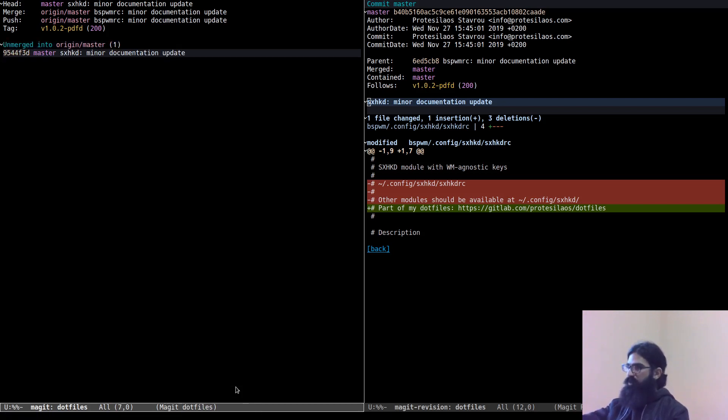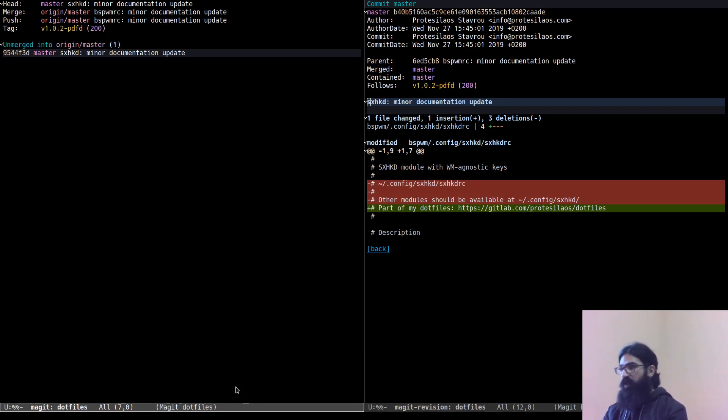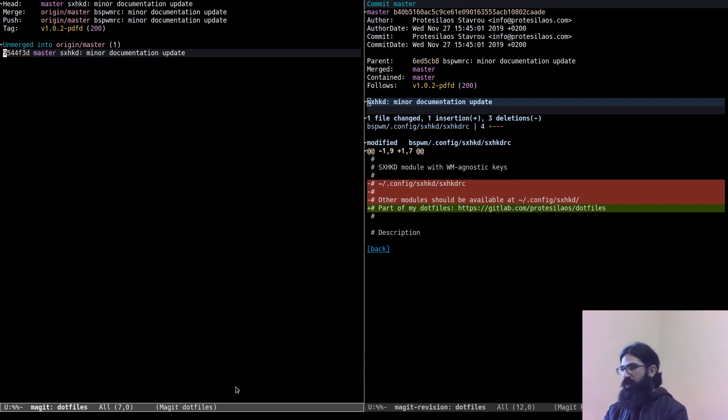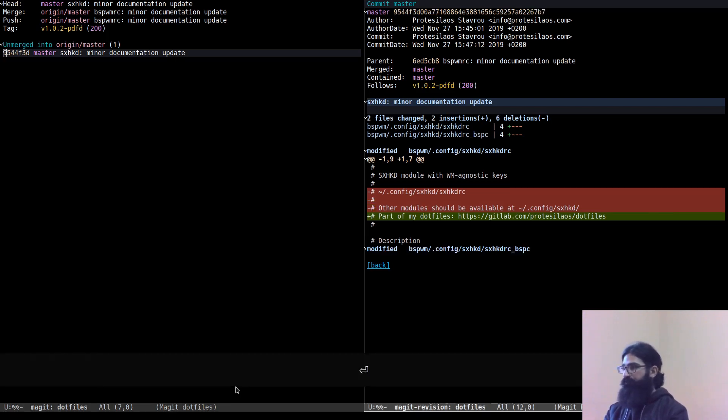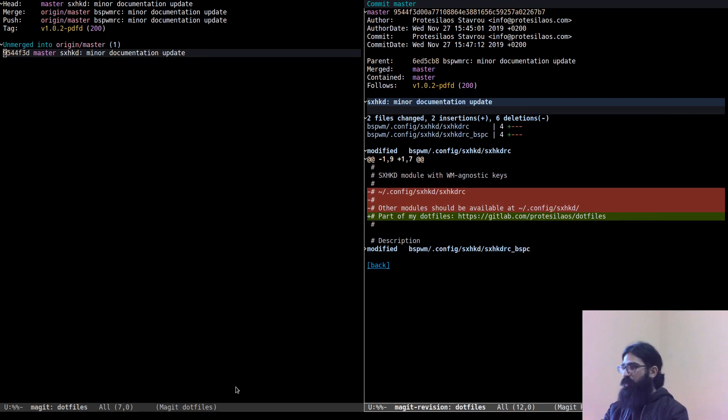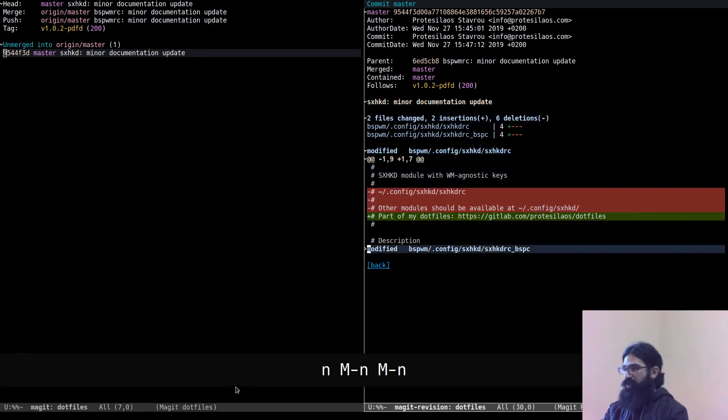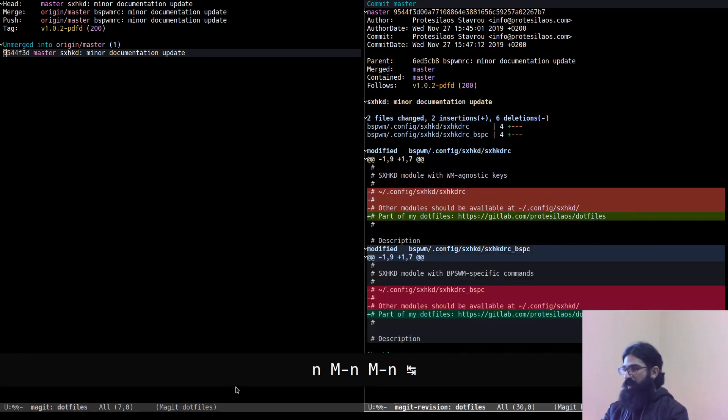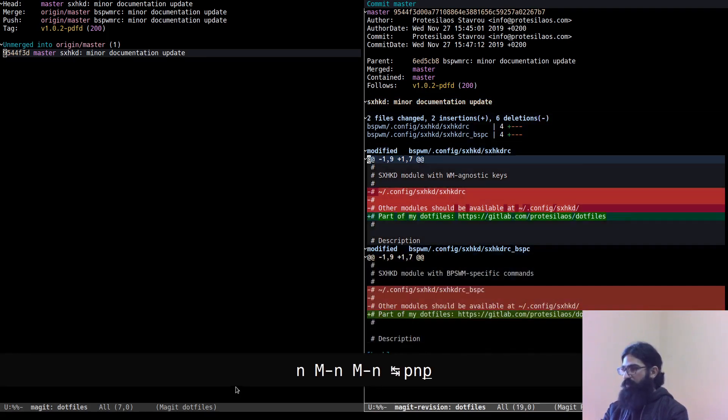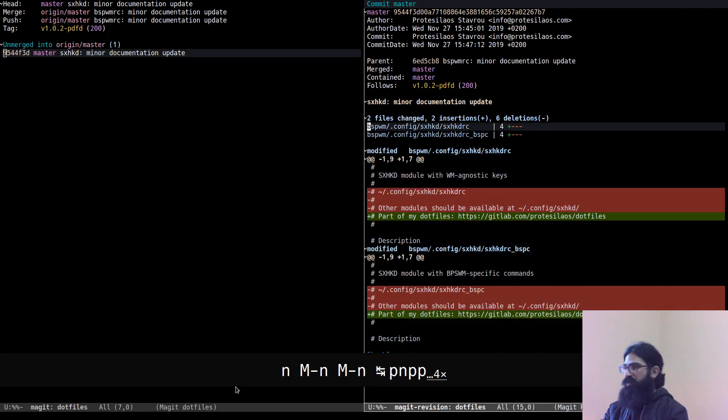Before I proceed, you can see this is the state of the commit before the Instant Fixup. A single file has been changed and this is the diff that was produced. Let's see now. I now have two files that have been changed and I have those two changes.